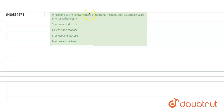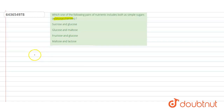The question is: which one of the following pairs of nutrients includes both as a simple sugar, that is the monosaccharides? The options given are: sucrose and glucose, glucose and maltose, fructose and glucose, and maltose and lactose. We will see the options one by one.